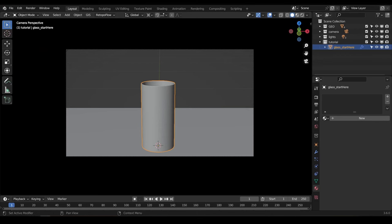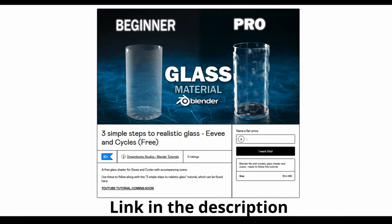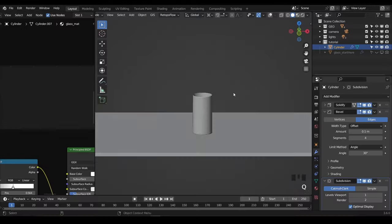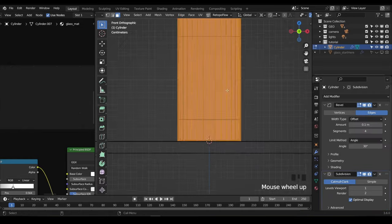Here I have a simple cup we can add our glass material to. If you'd like to practice with this model, you can grab a free copy from my Gumroad, link in the description, or stick around to the end and I'll walk you through how I built this. Because as it turns out, the model is really important and it may be the number one reason that your glass materials aren't looking realistic.